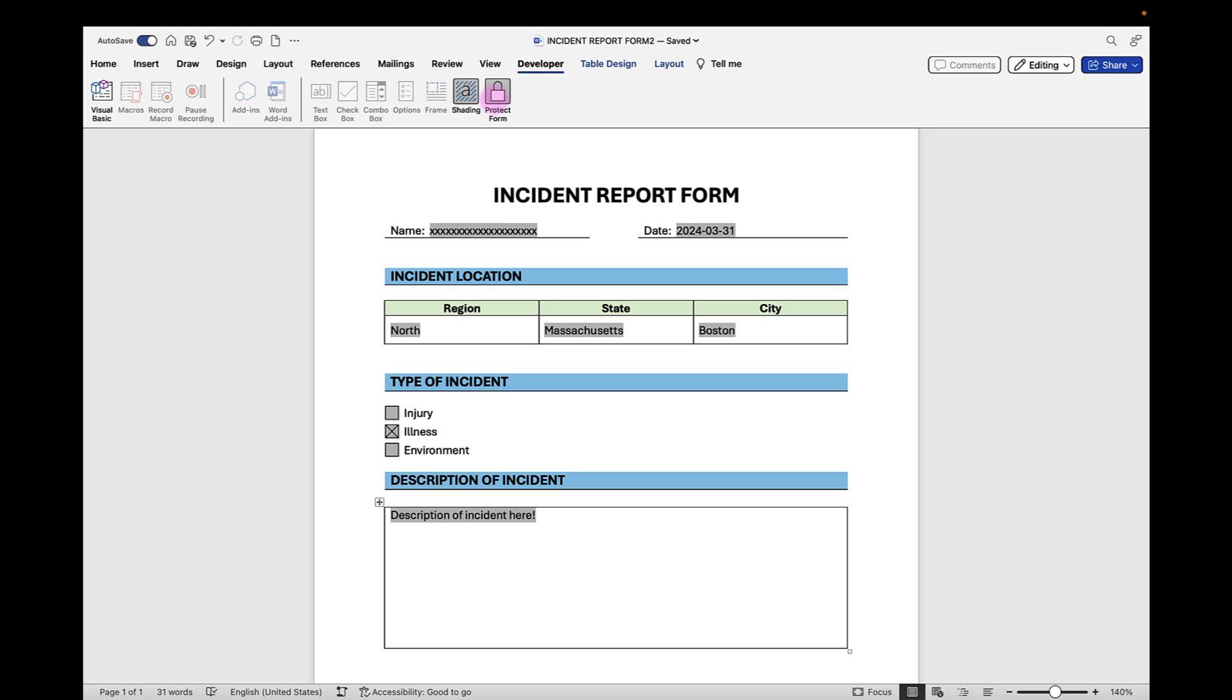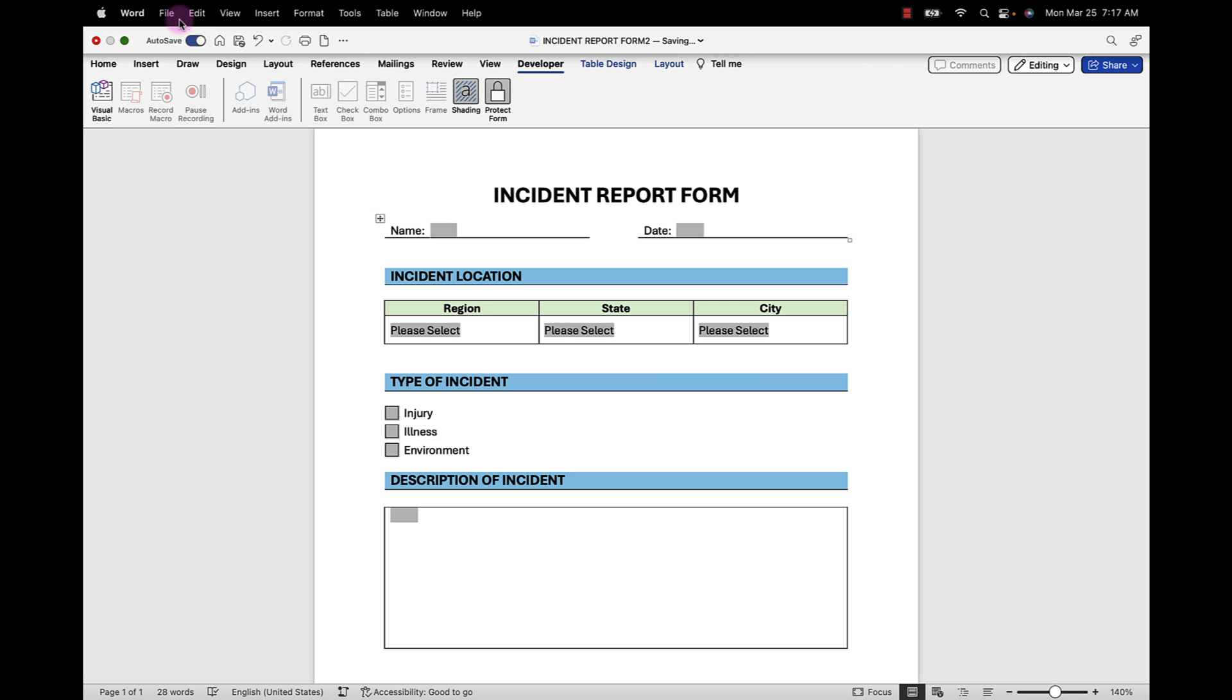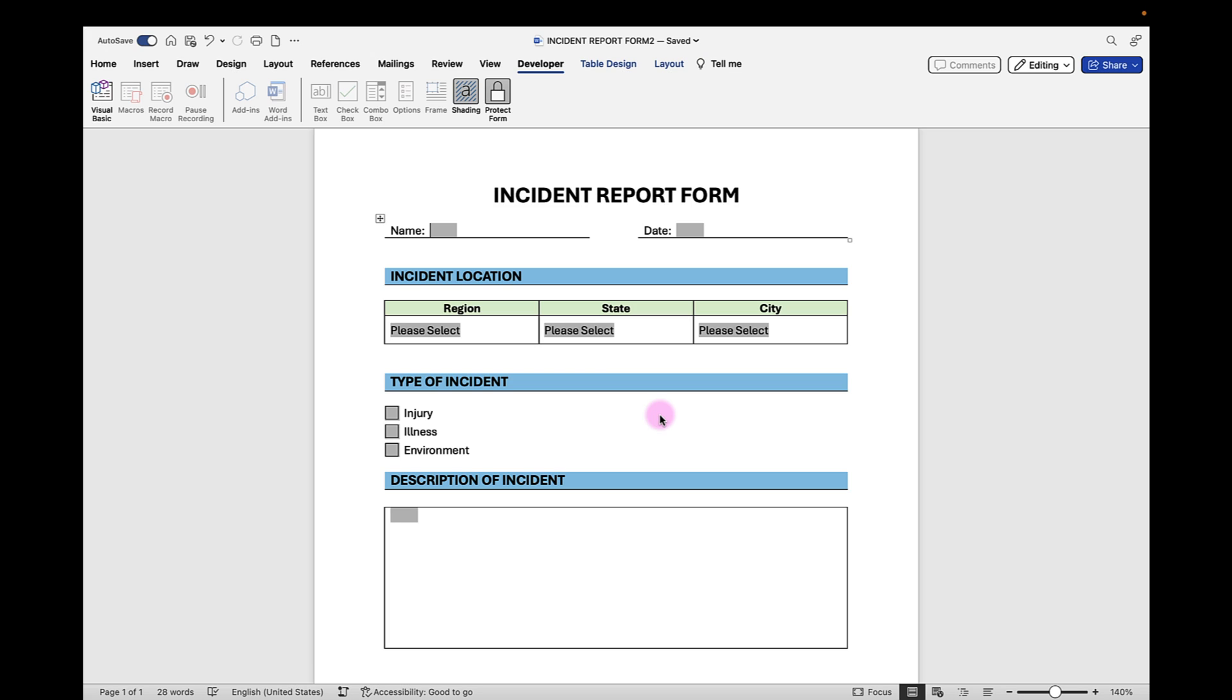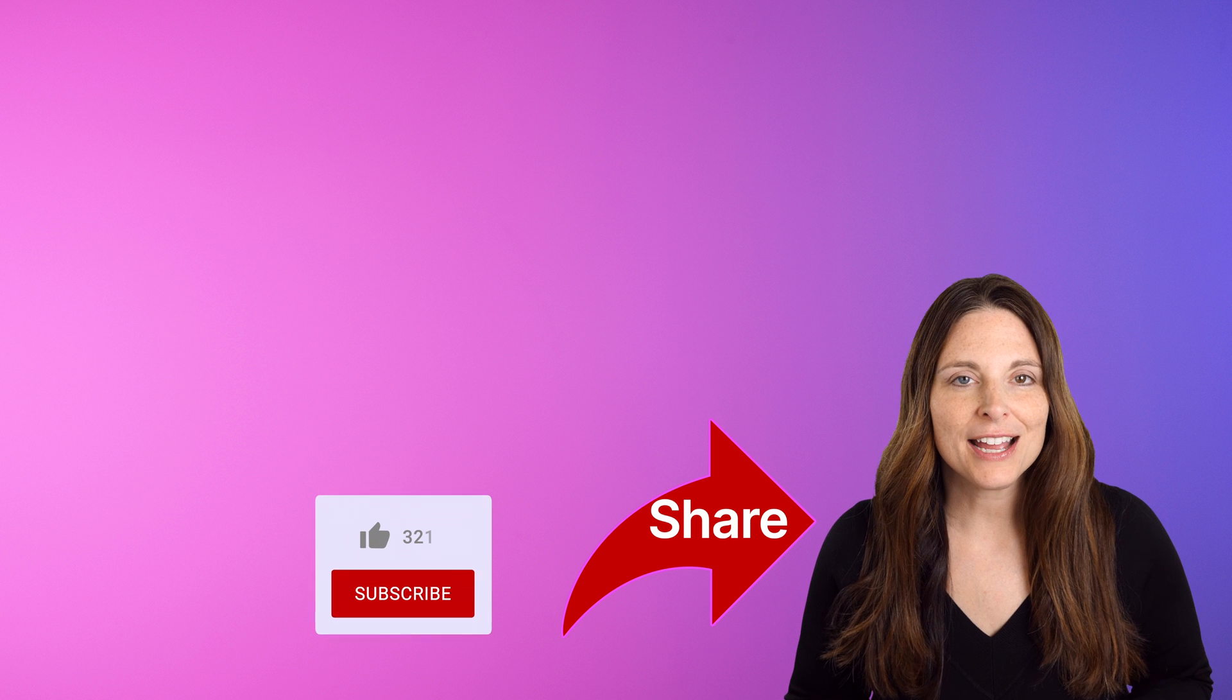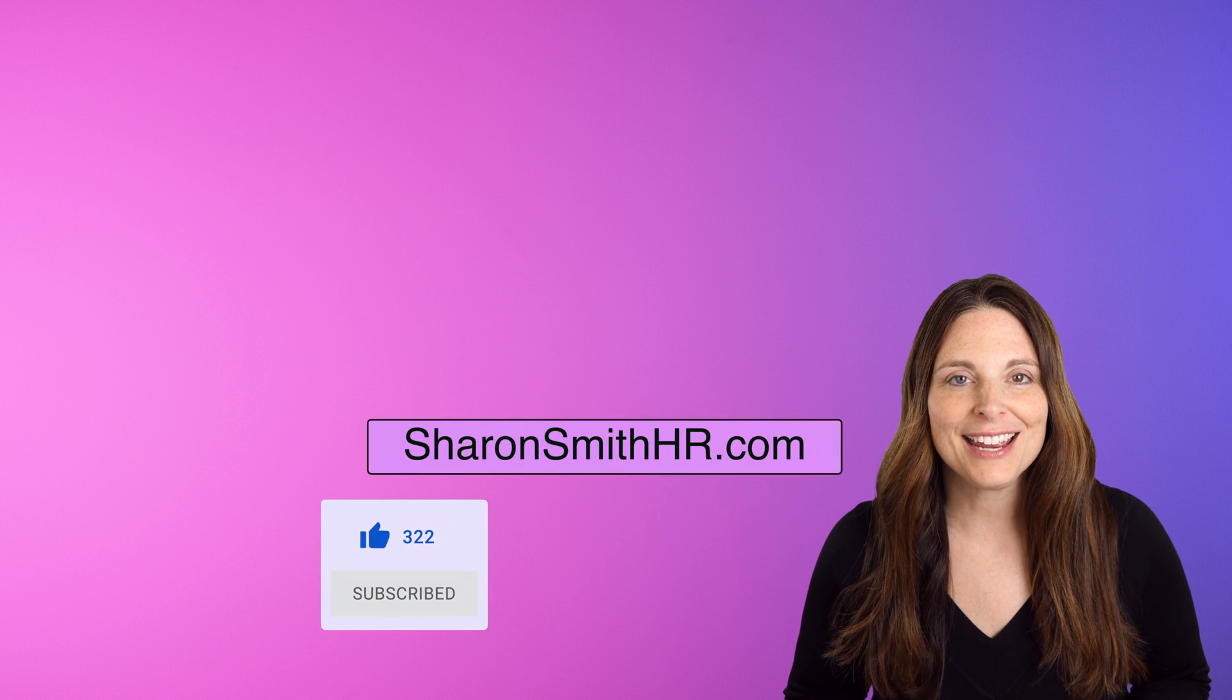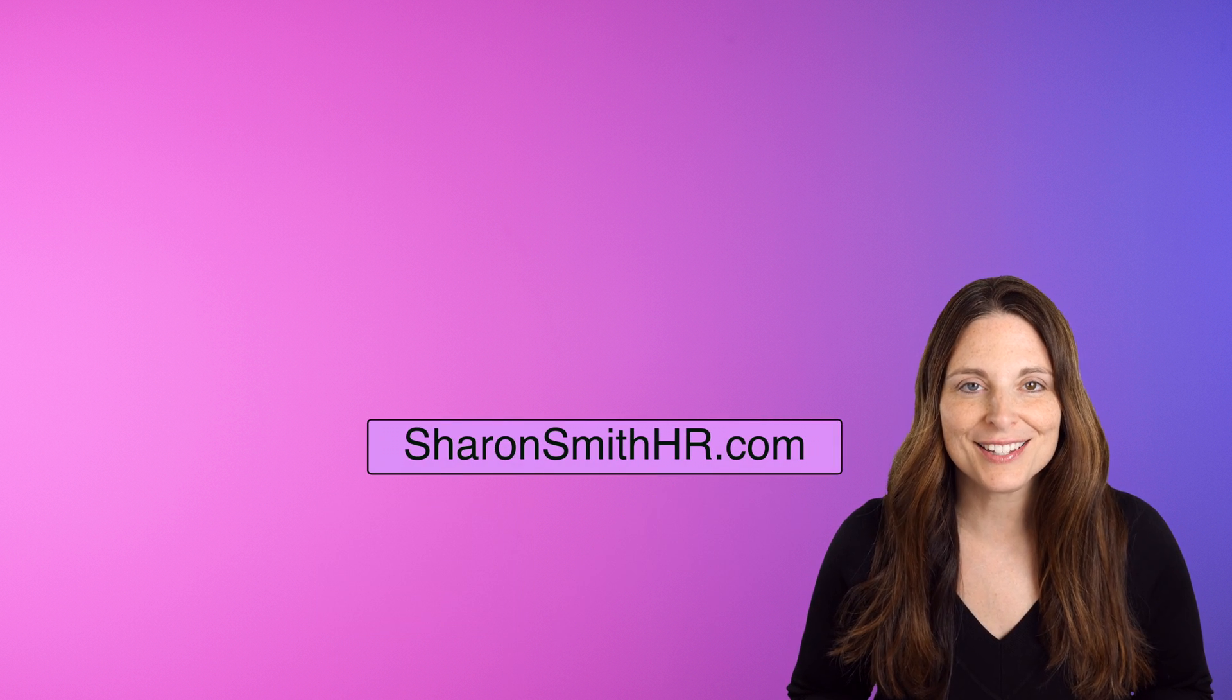Now once you're ready, you can clear out the contents that you've used to test your form and resave it. And now you're ready to distribute your form. Be sure and check out the playlist on my channel for more tutorials on how to create fillable forms. Visit my website, SharonSmithHR.com. Thanks so much for watching and I'll see you next time.